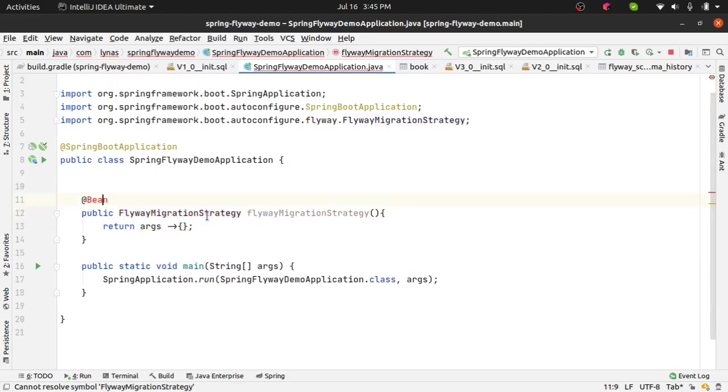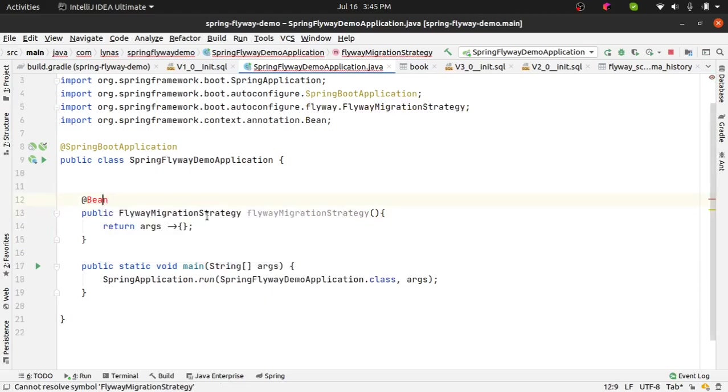Import the necessary classes and this tells, whenever I am running I do not want to do any automatic migration. So that's what it does.